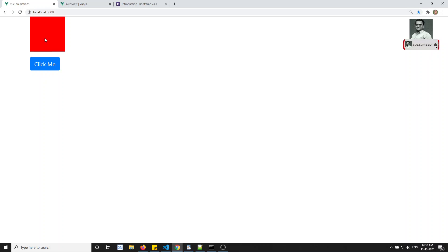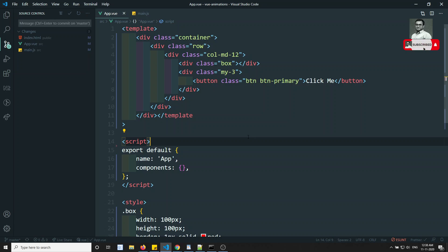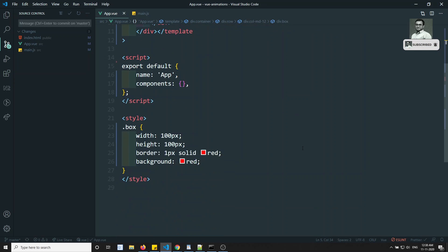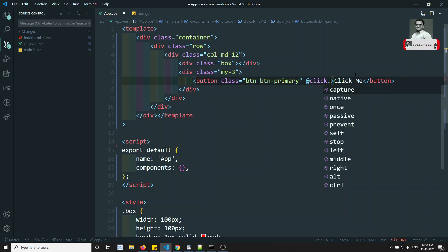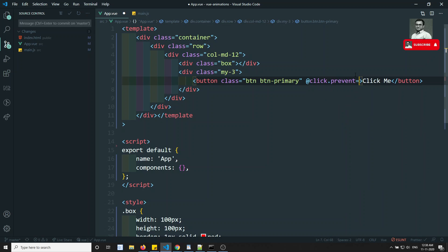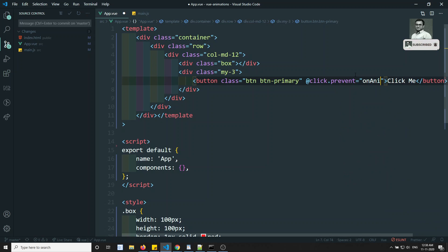In the output you can see one box with background color red and a 'Click Me' button. When I click the button, the box has to move from one place to another — from one position to another along the x-direction. We'll implement this using simple CSS. On the box I will write a click event: @click.prevent equal to onAnimateClick.